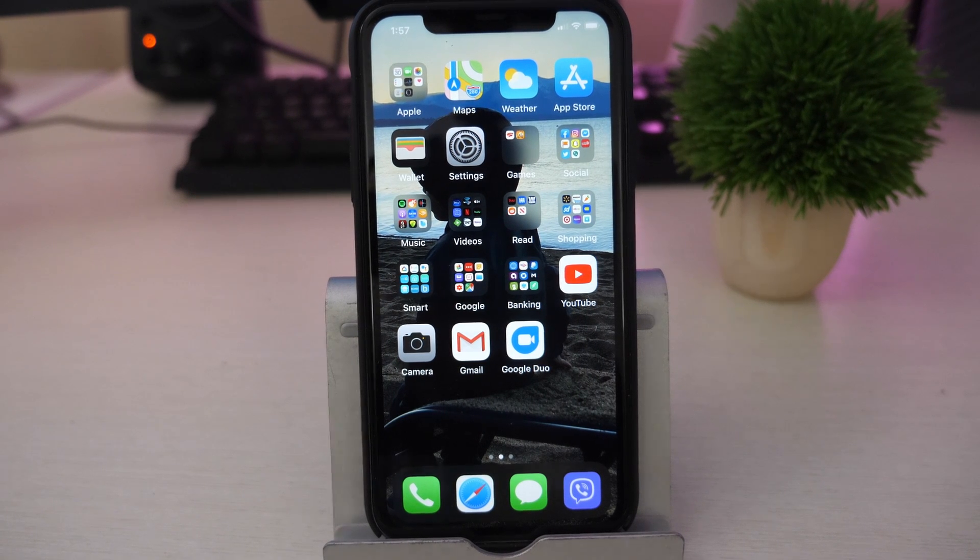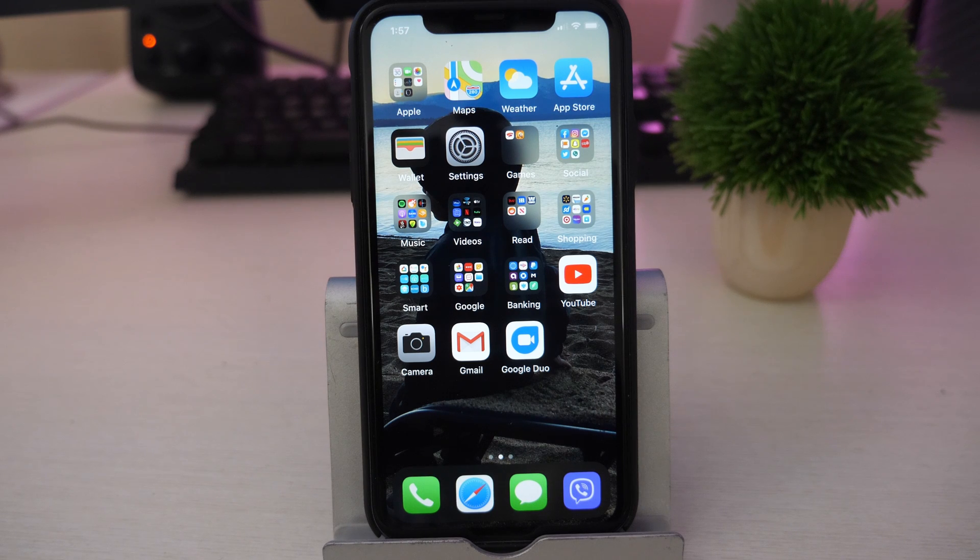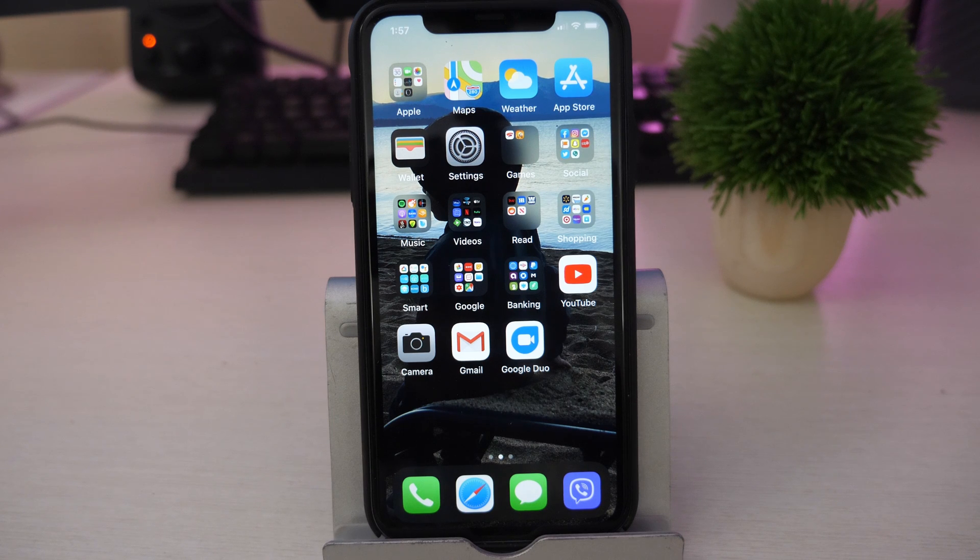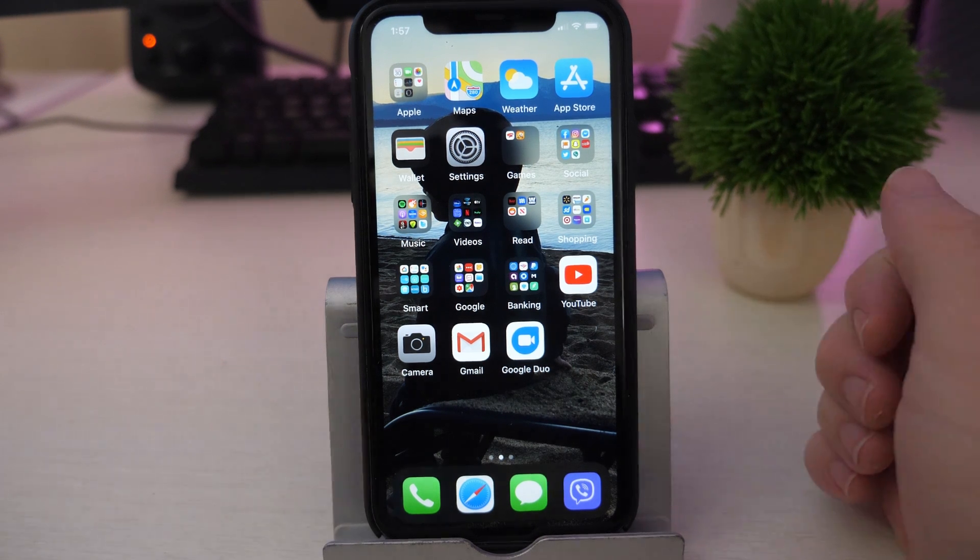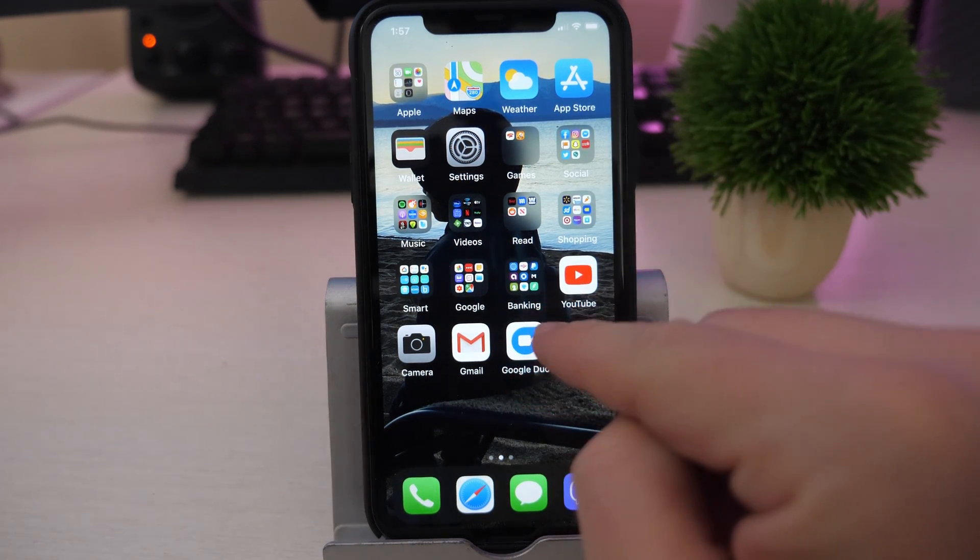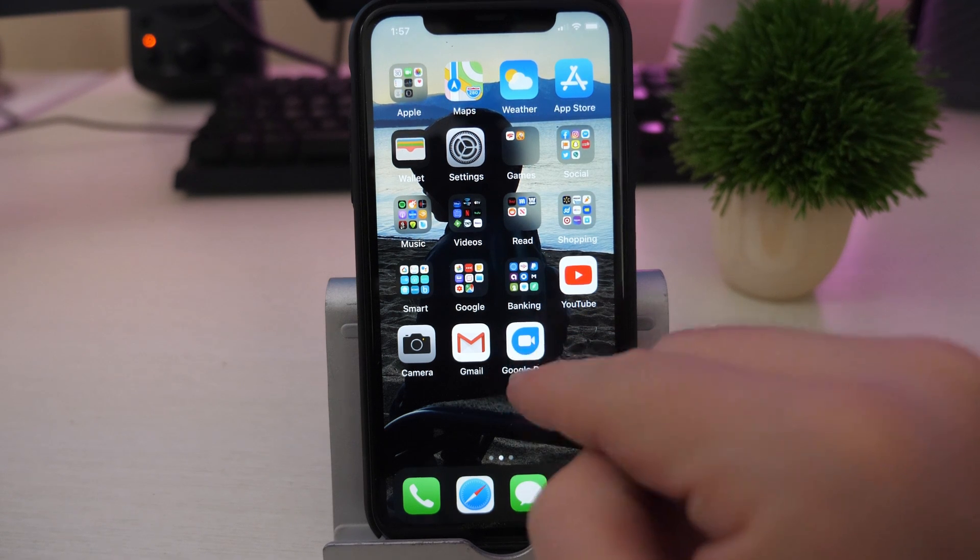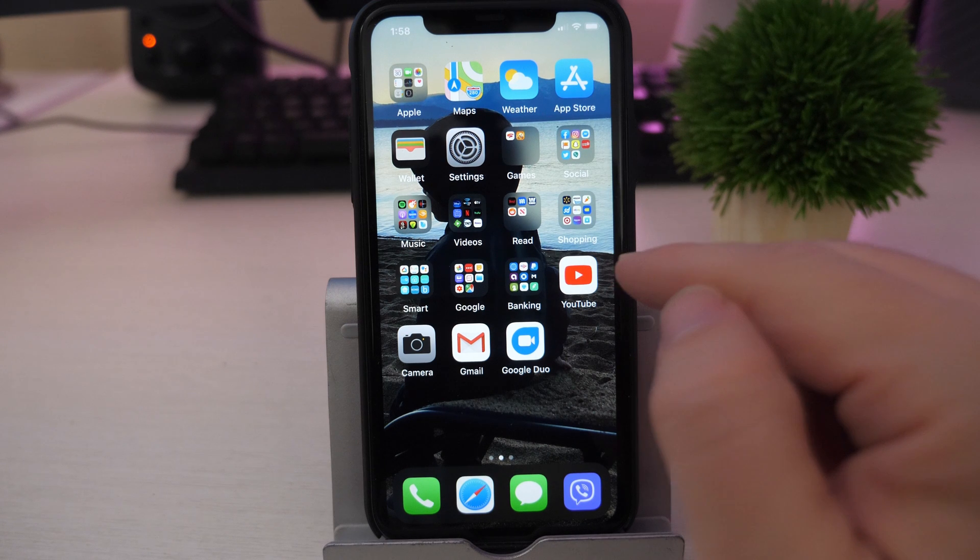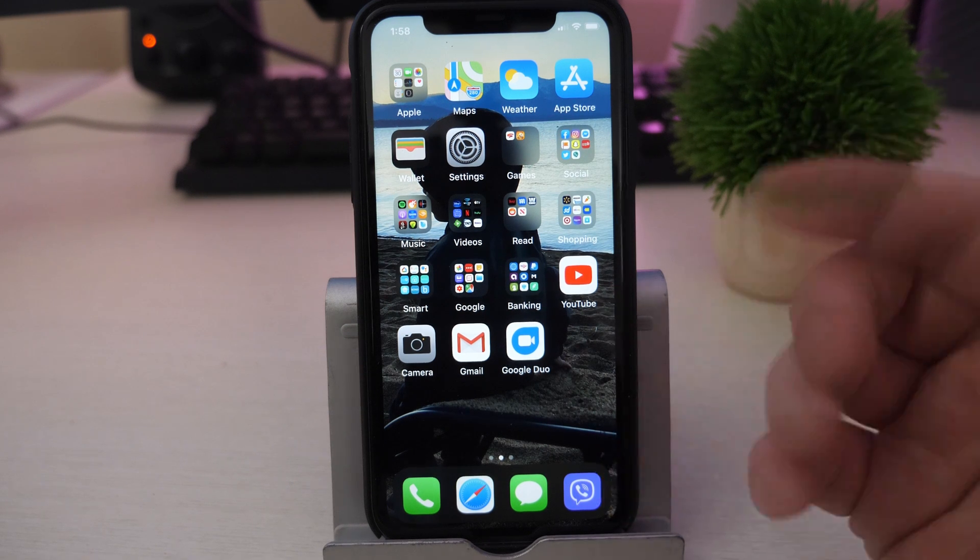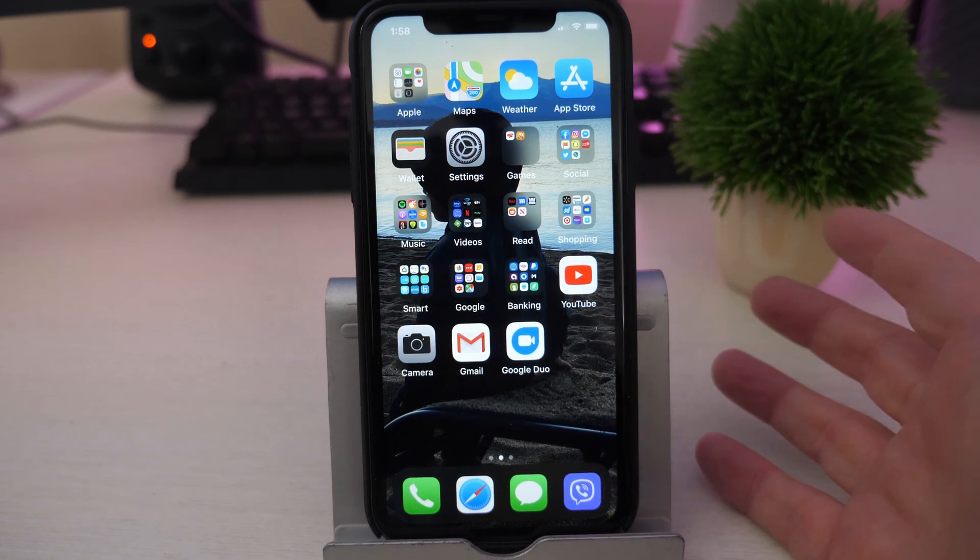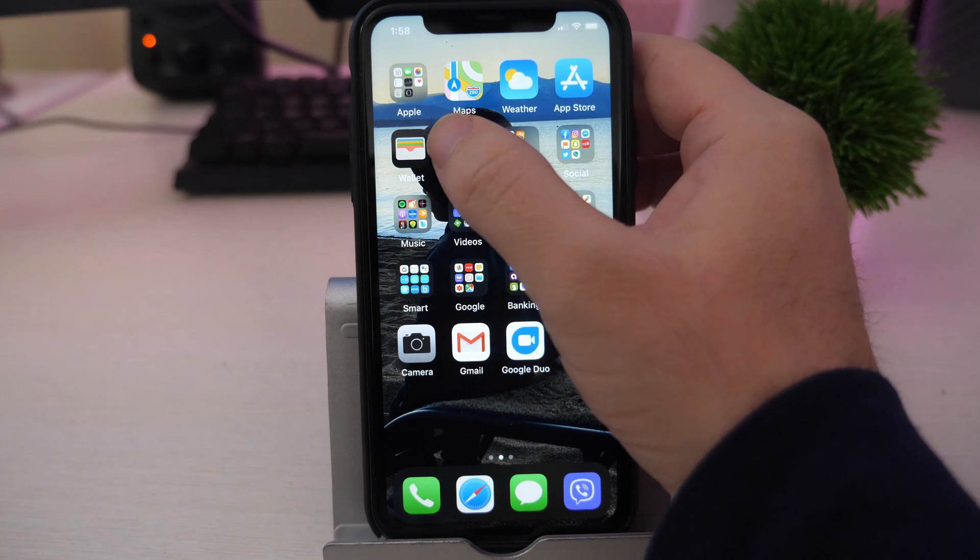What is going on guys, GregglesTV. In this video I'm going to show you how to enable and disable offload unused apps. Now what offload unused apps does is it basically will delete the app from your screen. You'll still see a little icon on your screen, but it keeps the data for it so that when you re-enable it, it'll automatically be back to normal. So let me show you how it works.